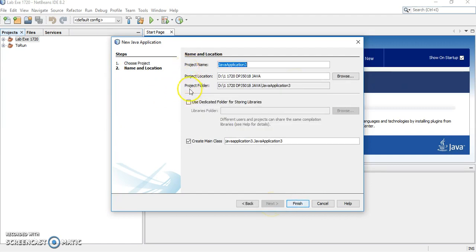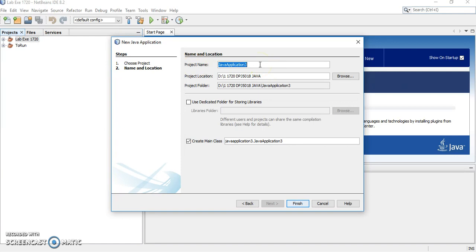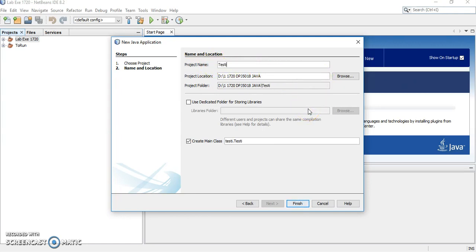Now we have to name our folder or our project name and location. Please remember the project is actually representing a folder in your computer. So project name is actually your folder name. For example, I want to name my project or my folder as testing.